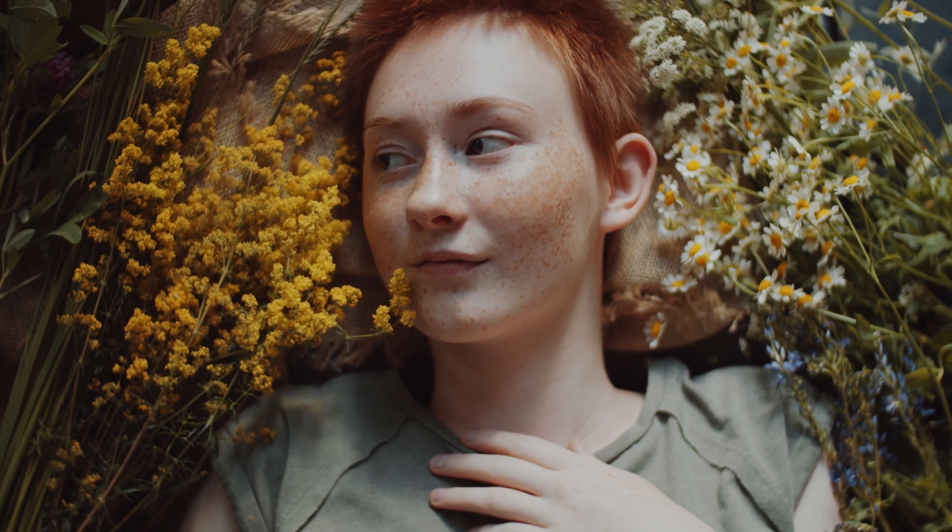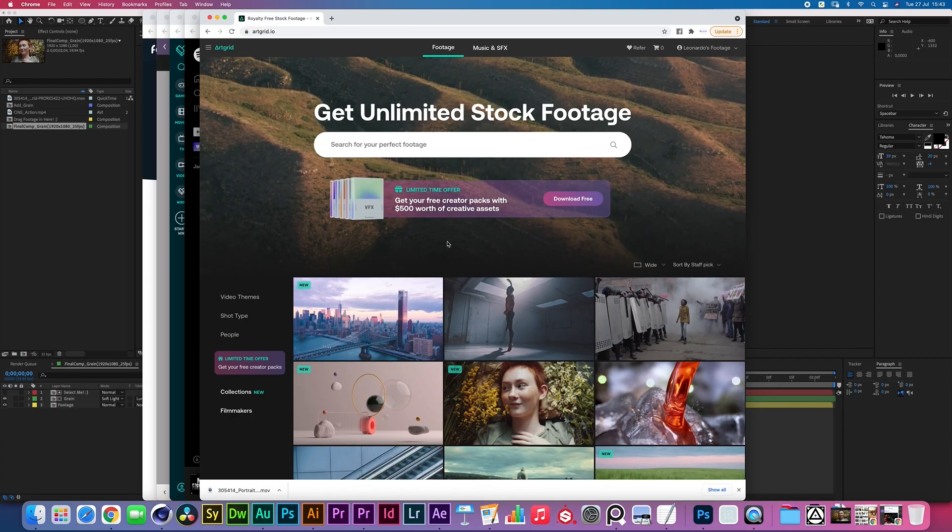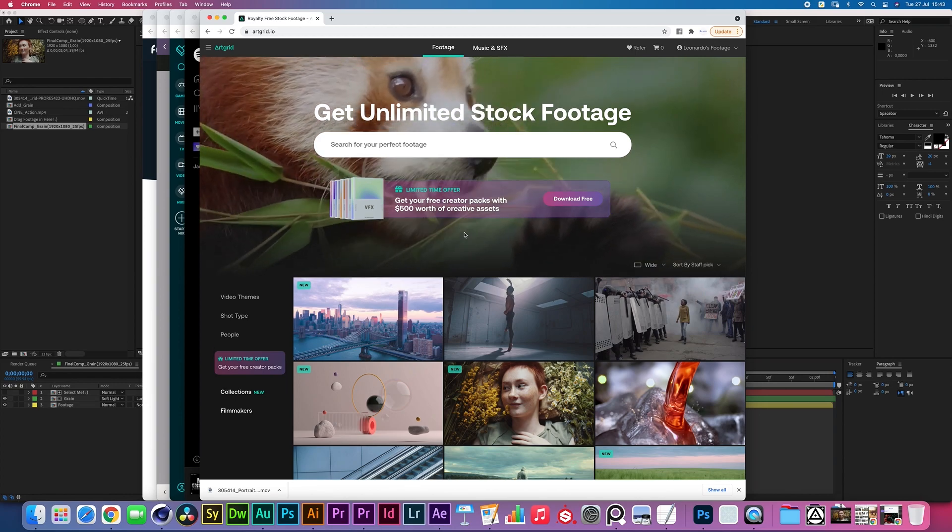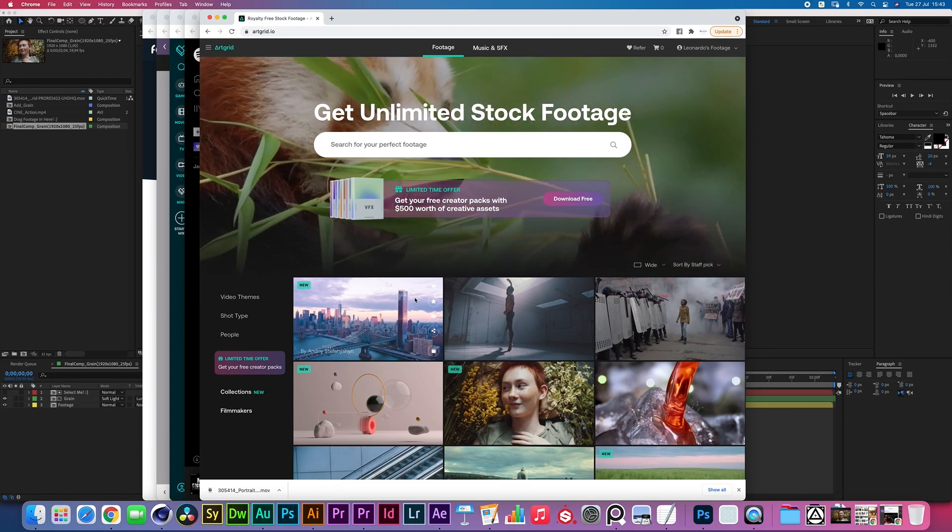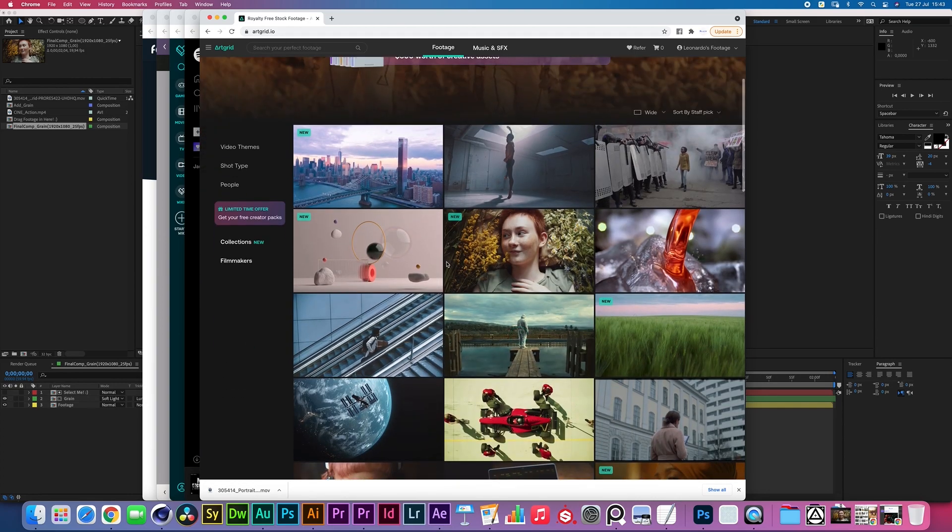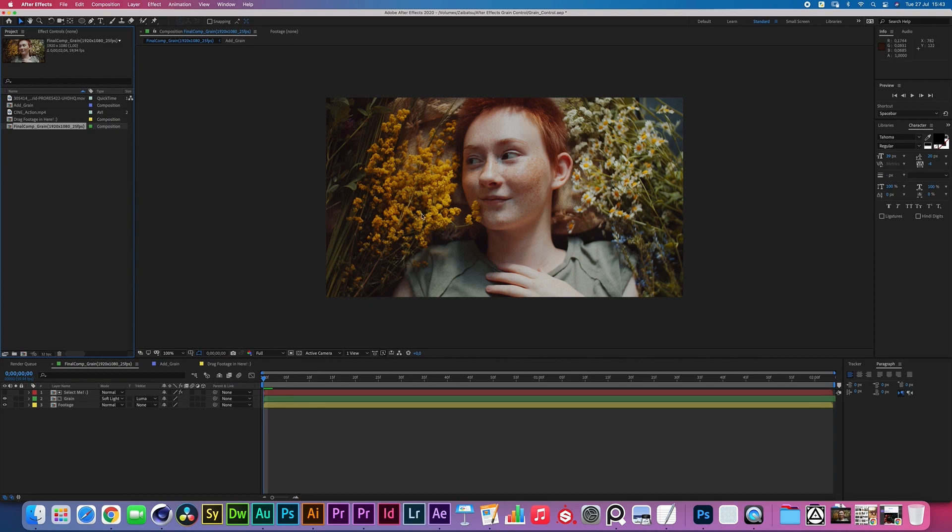I'm using this cool portrait shot from this beautiful girl from Artgrid.io. We are not sponsored by Artgrid, I just happen to have a subscription for it so I guess we're using that. Plus it's just very easy footage to work with when it comes to adding grain.